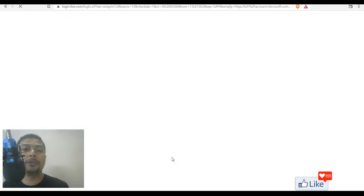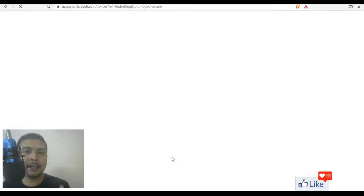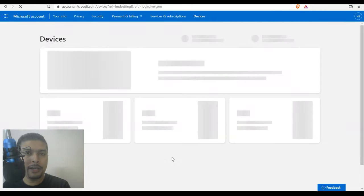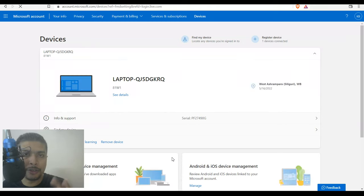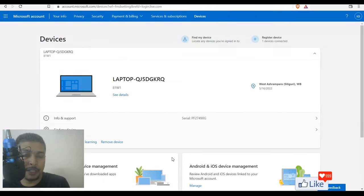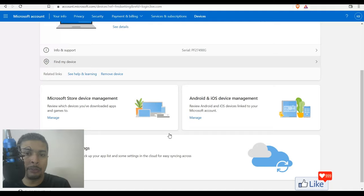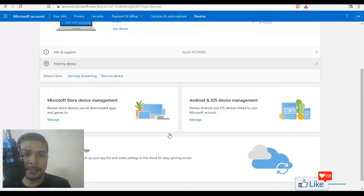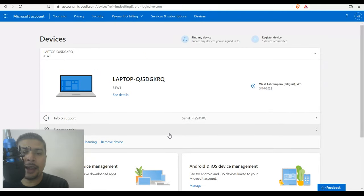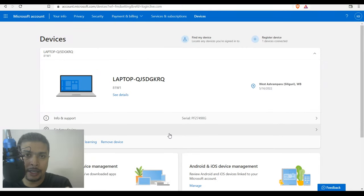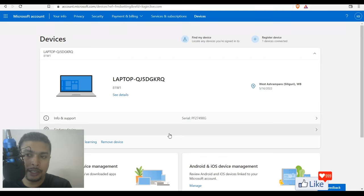So once you put in your password, you log in and after you log in, whatever devices that you have used using that specific email address would show up out here. So since I have only one device, I would be showing it to you accordingly.